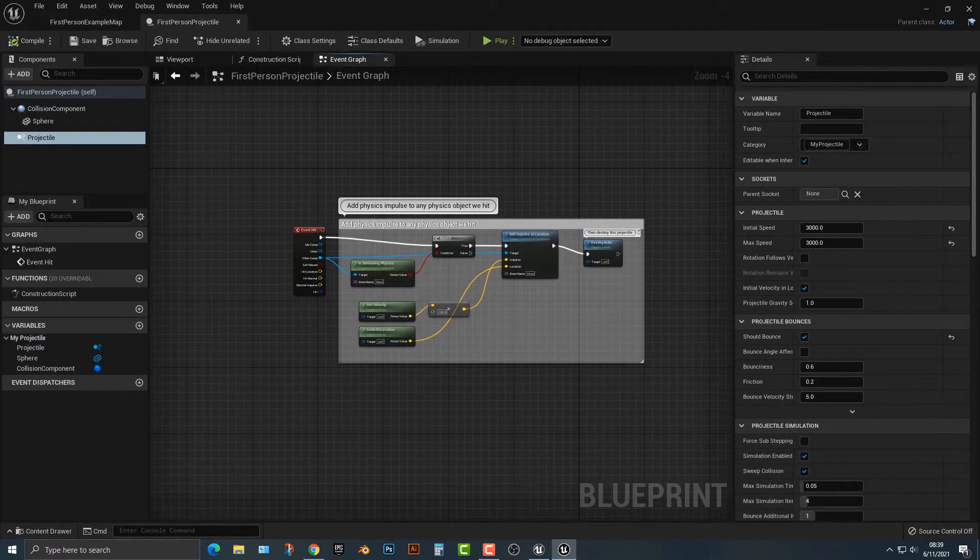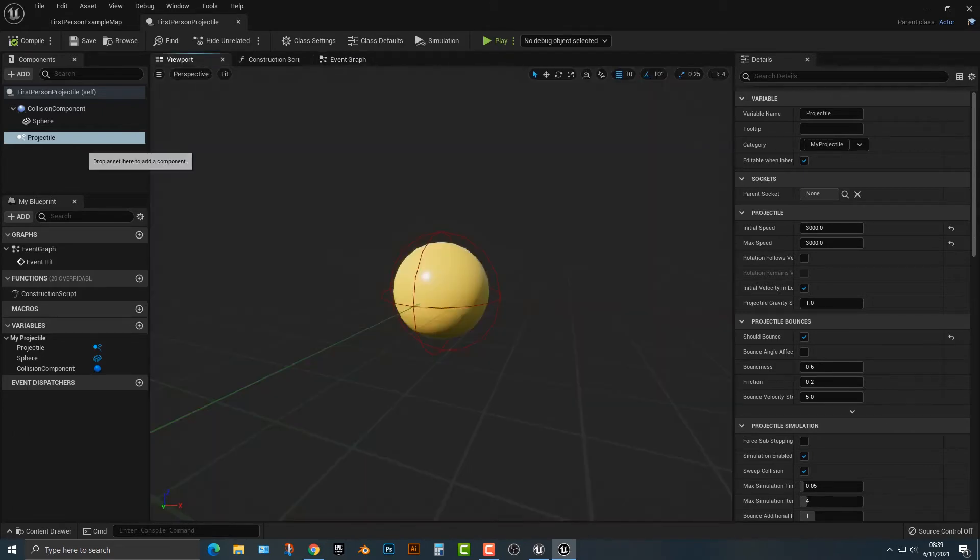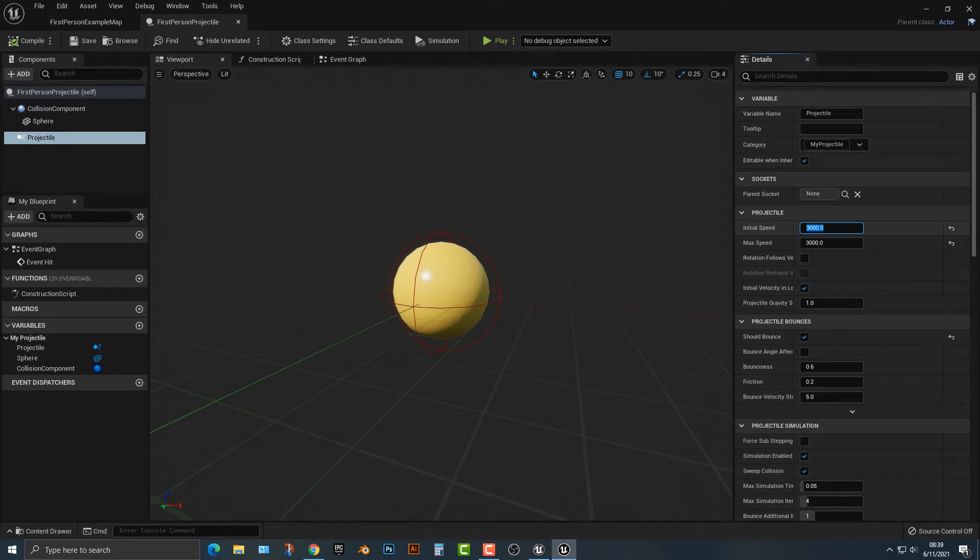We now have something that looks like this. Let's go ahead and click on the projectile here, and in this projectile, not anything else, we have the initial speed and the max speed. You can pretty much set this to whatever you want.